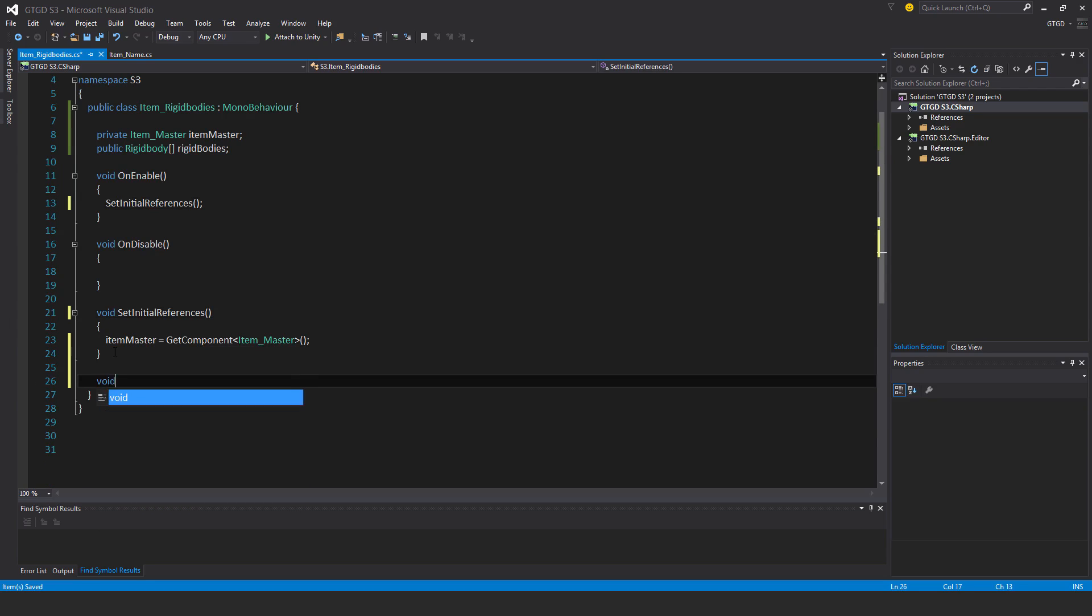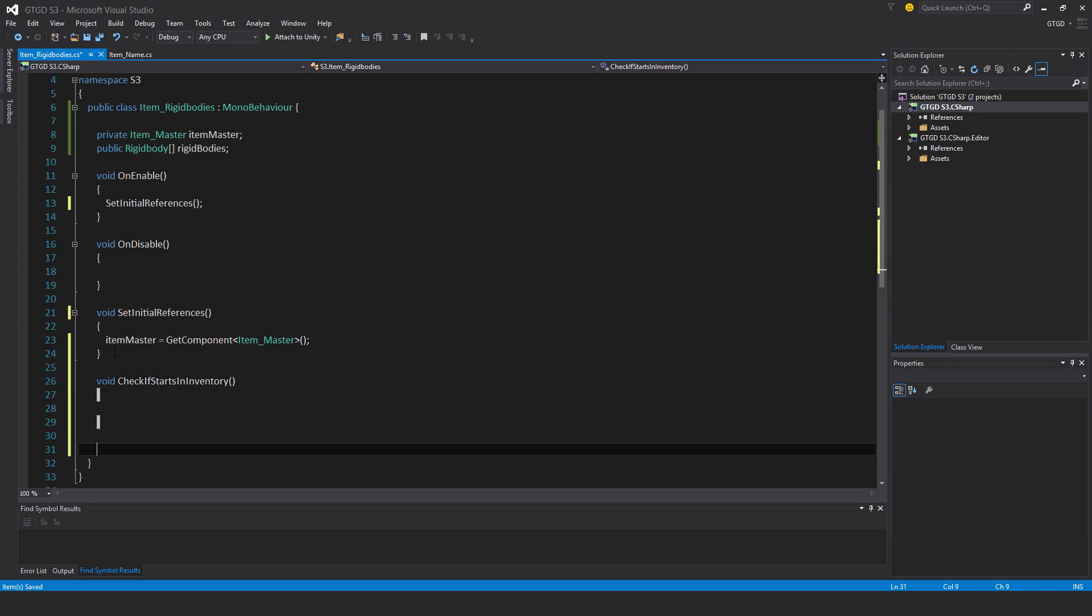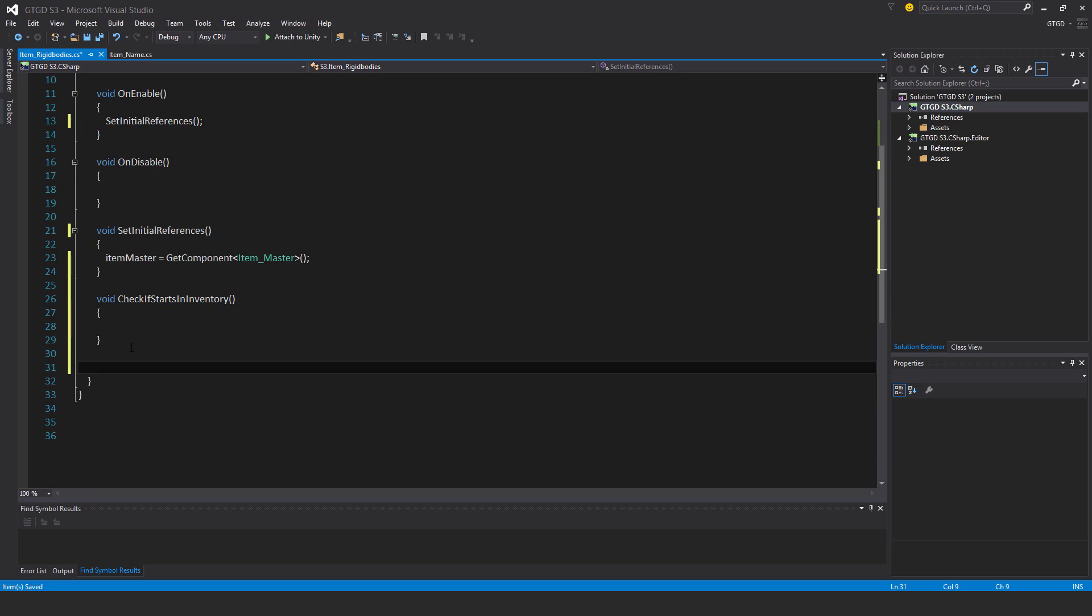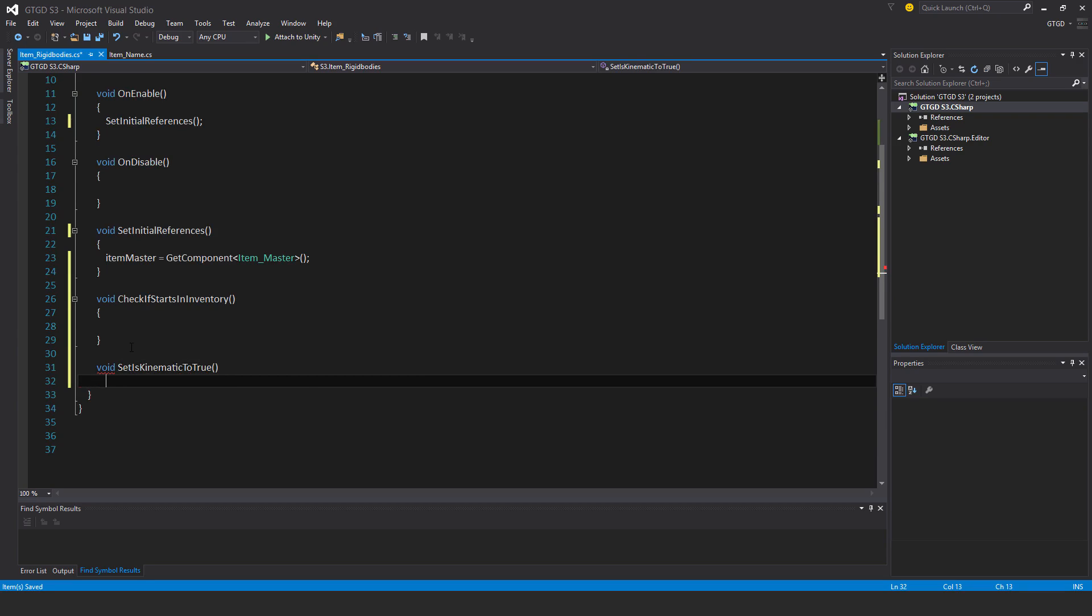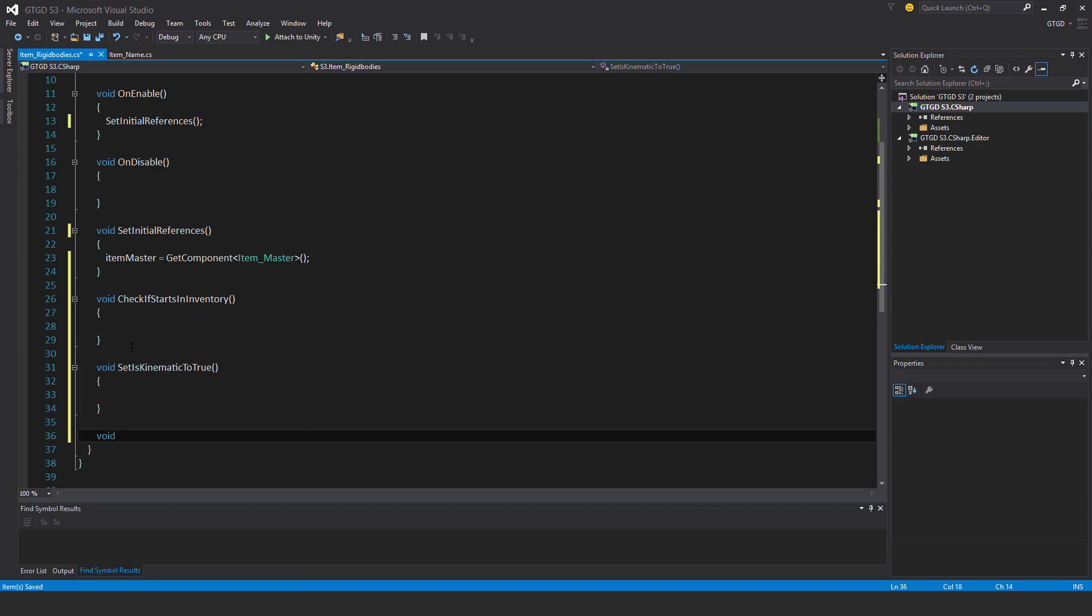I'll have here another method check if starts in inventory, and then I'll have two other methods void set is kinematic to true, that would be the case when you've picked it up, and avoid set is kinematic to false.